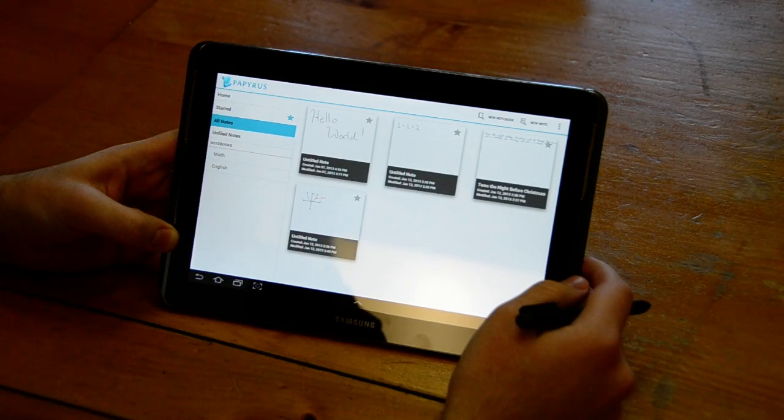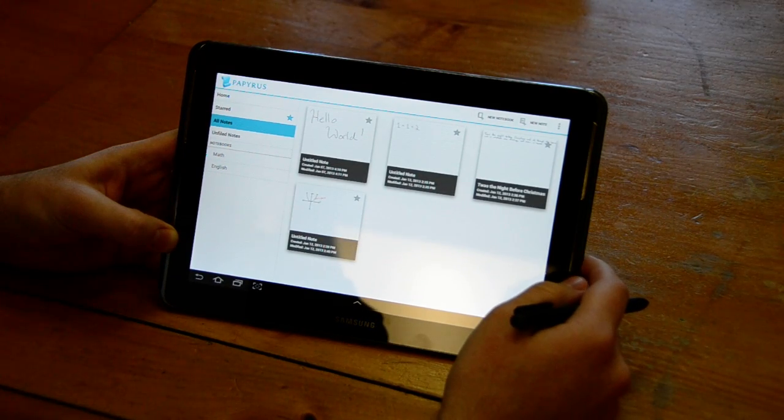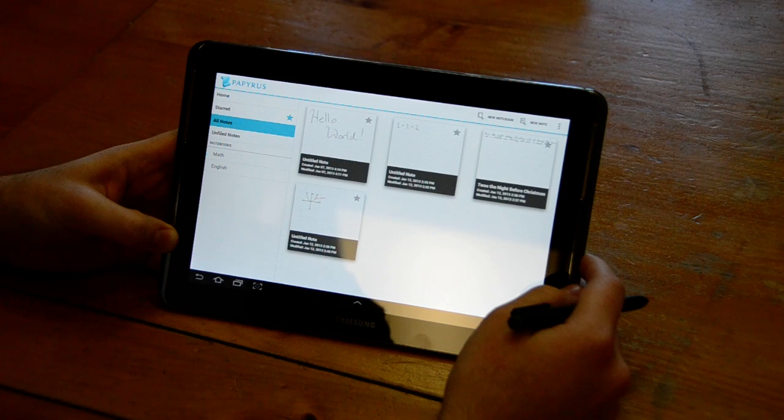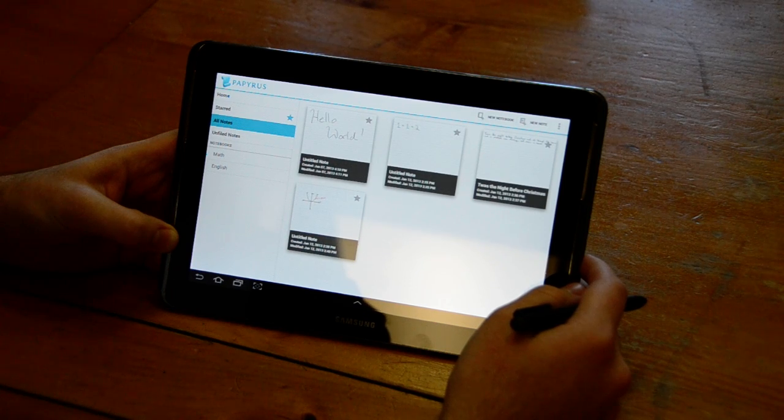Hi, my name is Andrew. In this video I want to show you how you can organize your notes in Papyrus.